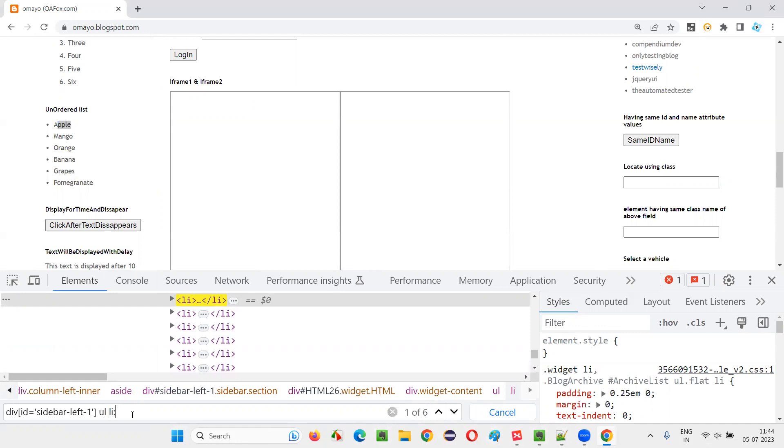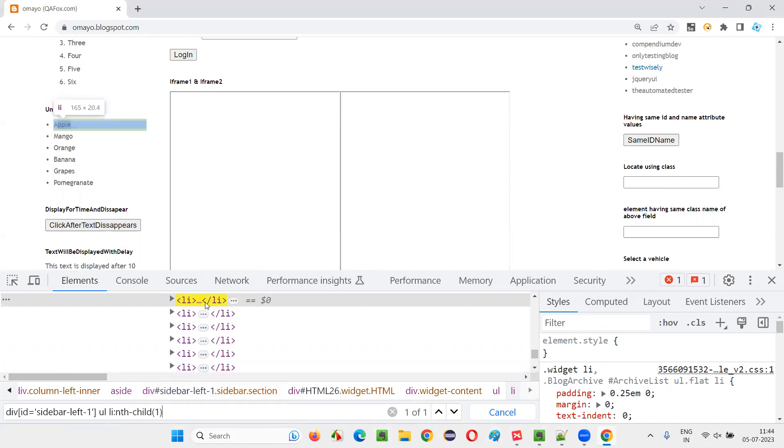If I give colon nth-child of one, it will locate only apple.